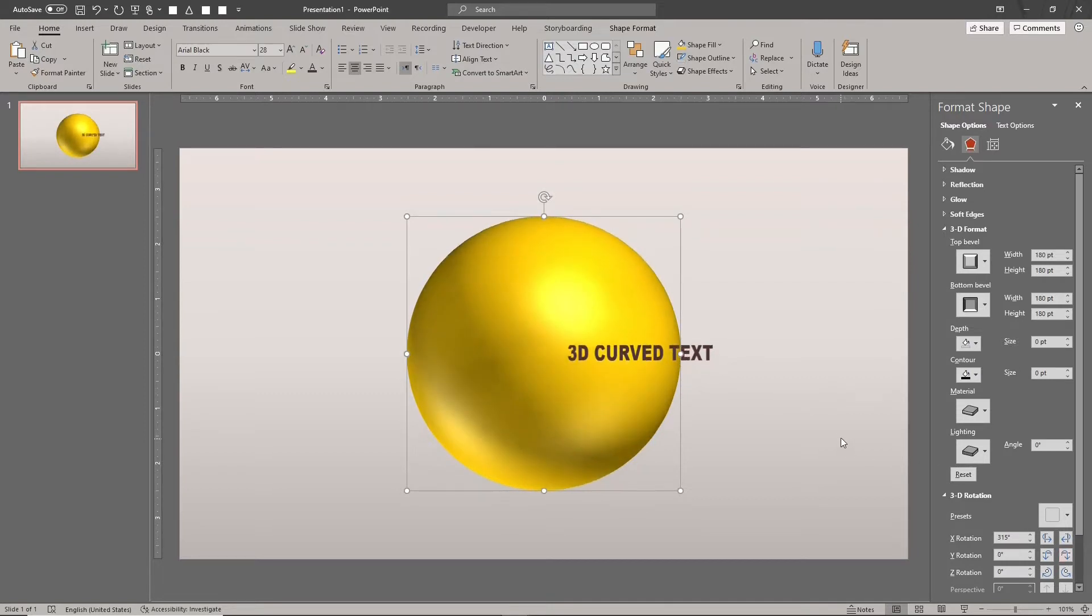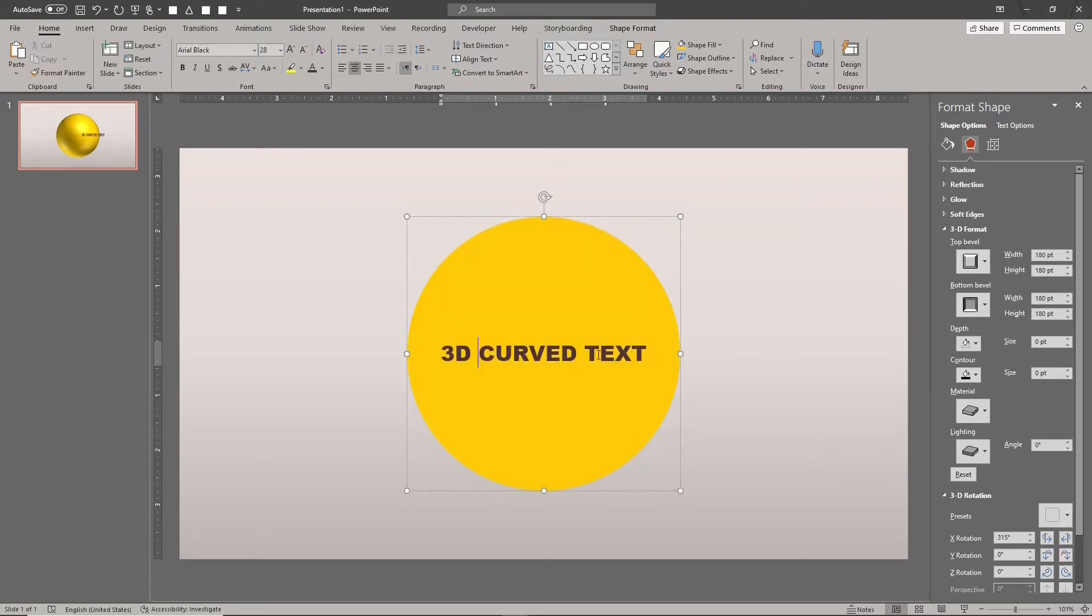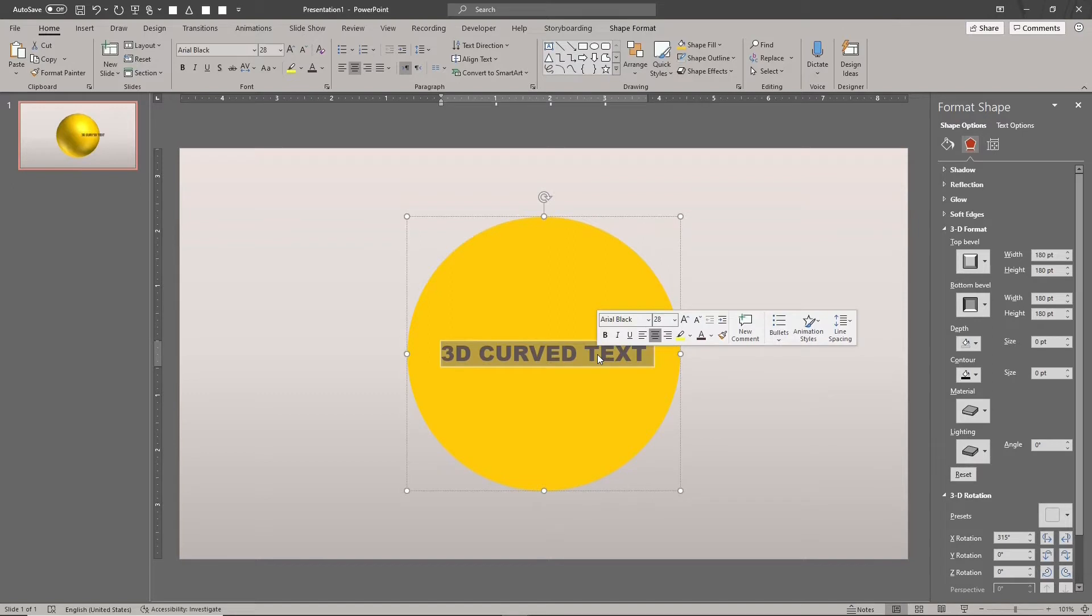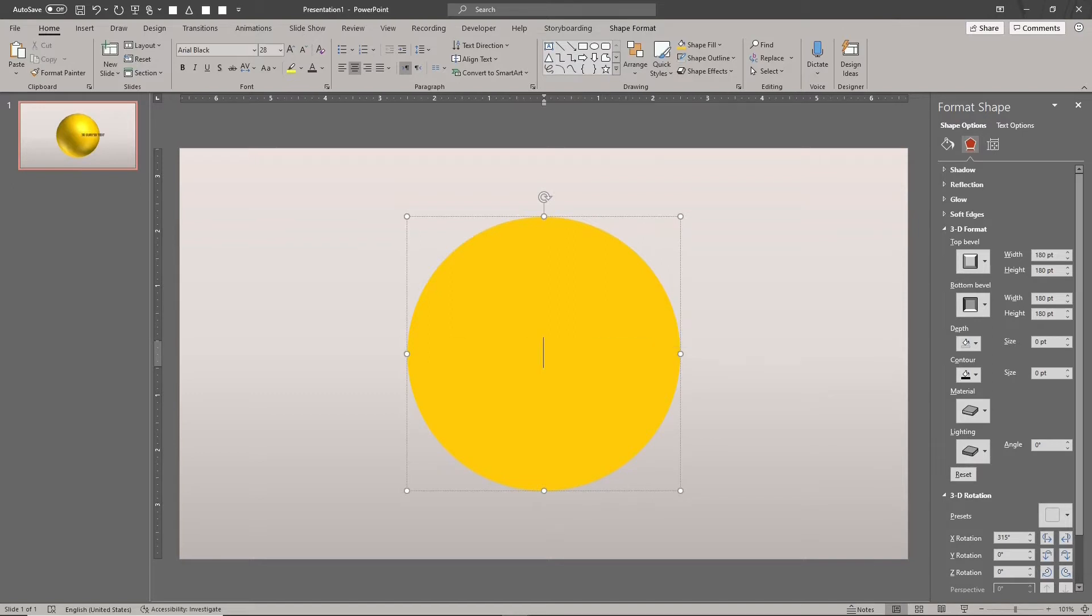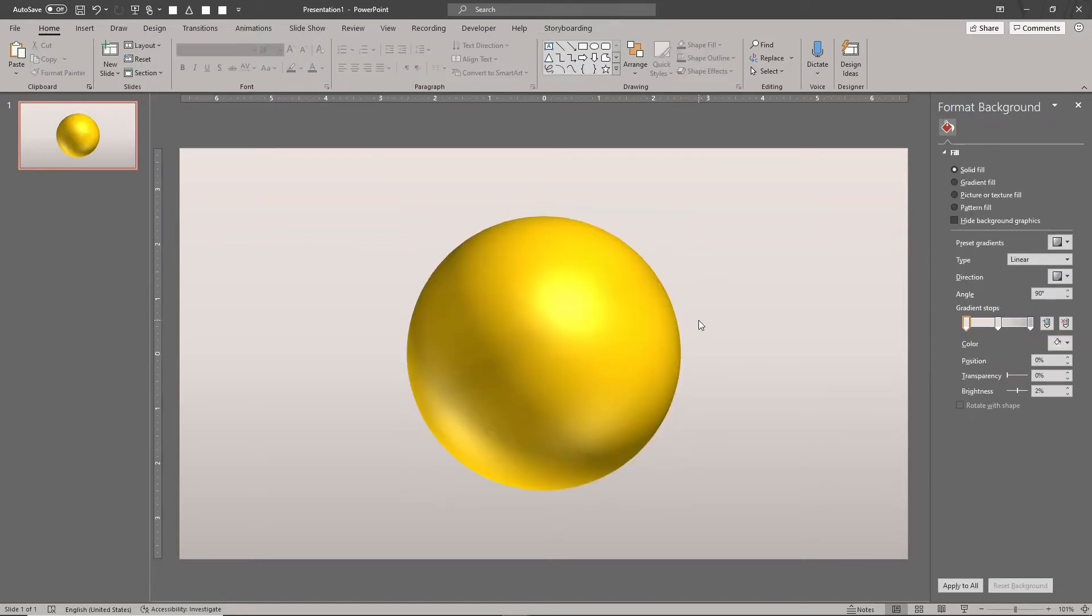We need a different way to apply our text to the sphere. The solution is to use the picture fill formatting. Here are the steps.